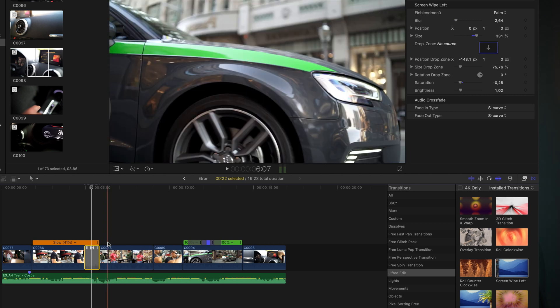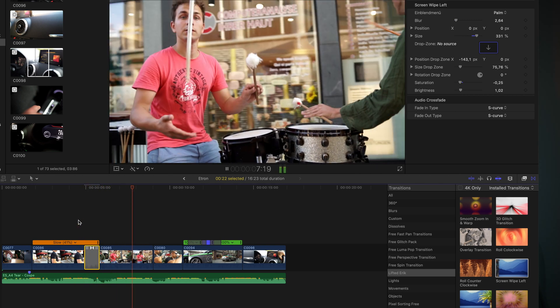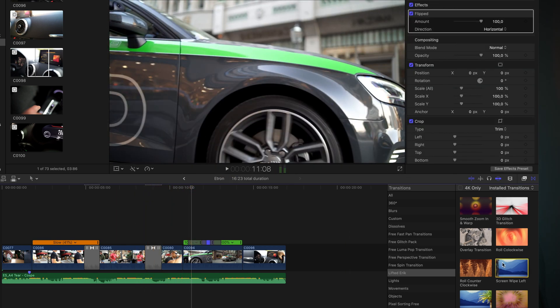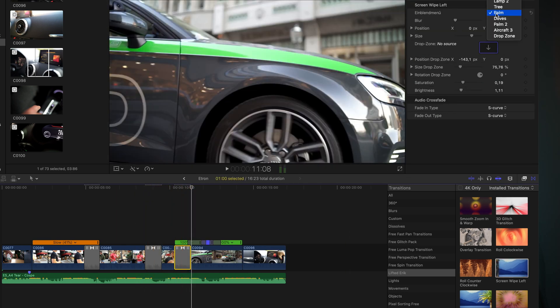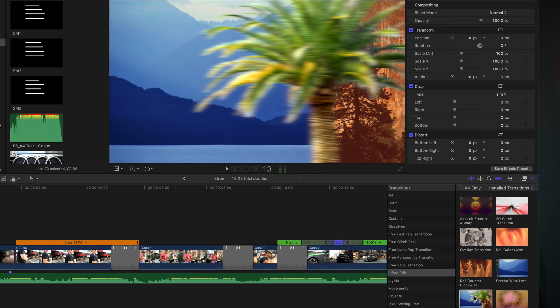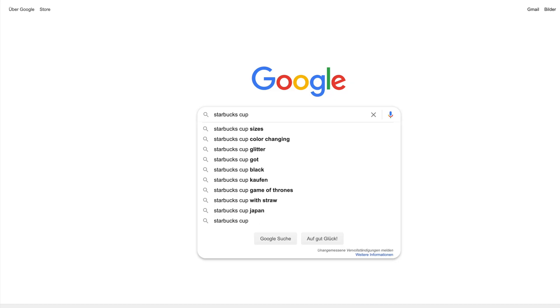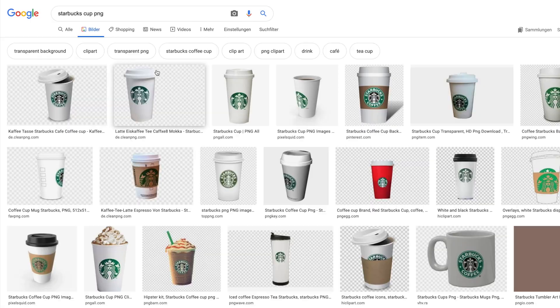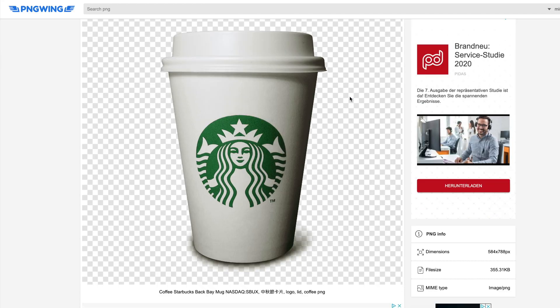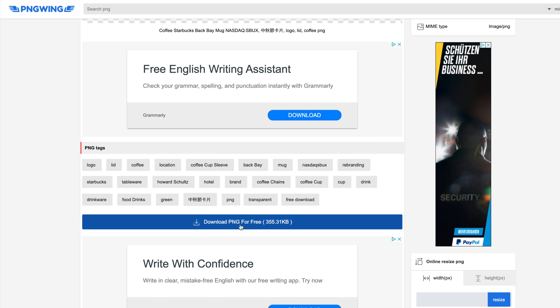Of course you can choose your own objects, as long as you've got PNG pictures with a transparent background. For the first transition I want a Starbucks cup to wipe the screen, so I go to Google and search for Starbucks PNG. Almost everything you can imagine is free to find over there. Download and import it into your media.